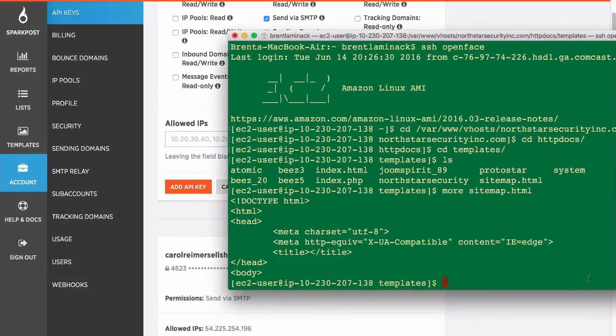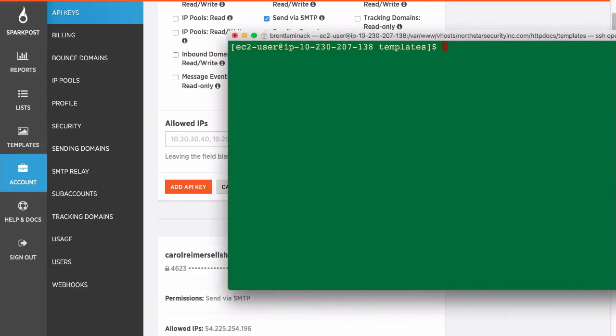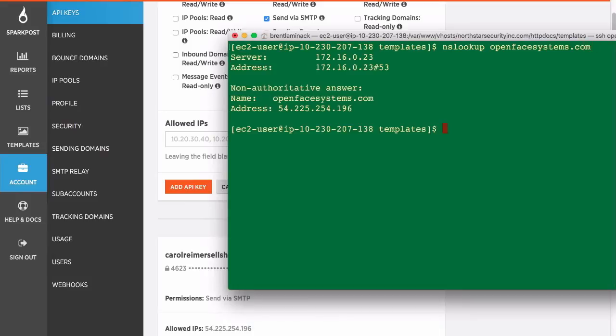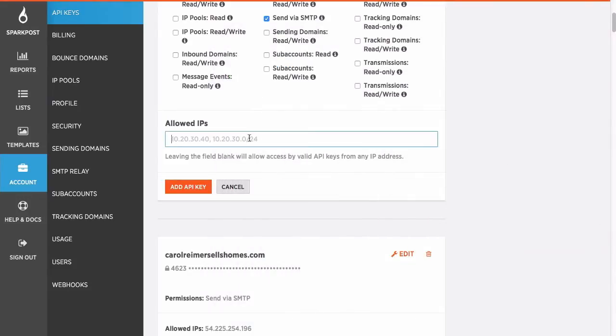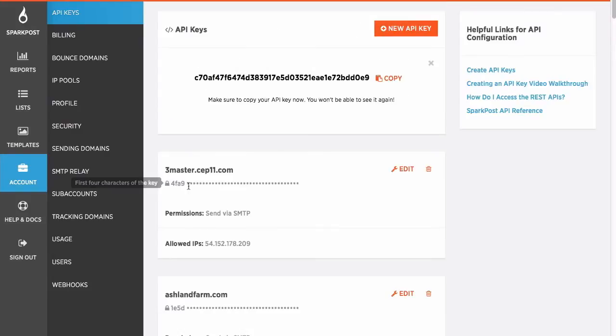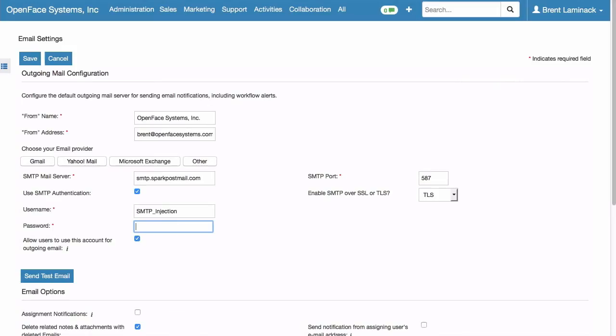And the API permissions it needs is send via SMTP. Now you need to put in your allowed IP address. I'm going to look mine up with nslookup. And there it is. That's command line nslookup or you can do nslookup online either way. So we've typed in our allowed IP. And we click Add API key. And it gives us this long thing. We're going to copy it.